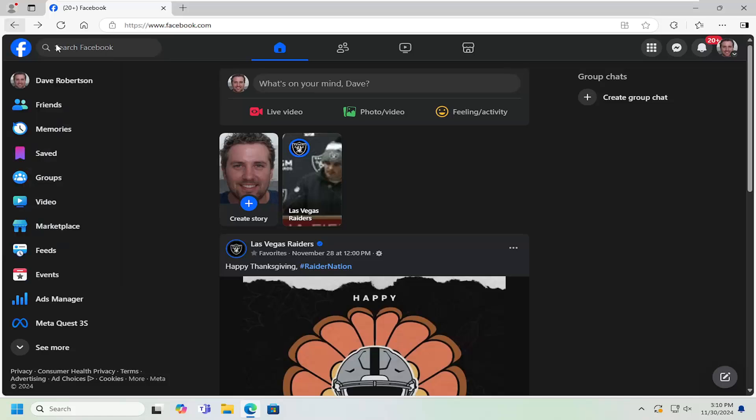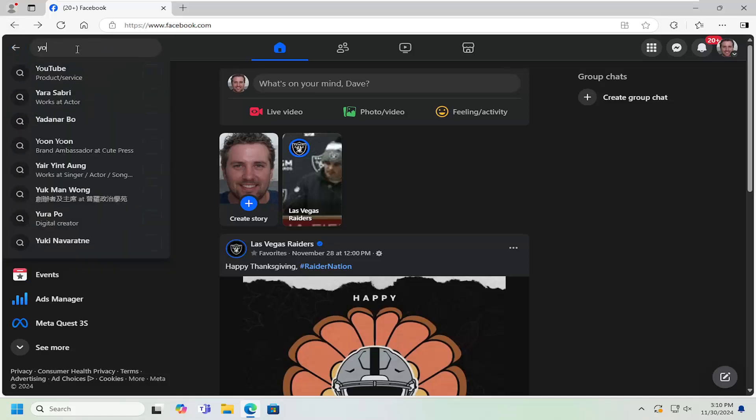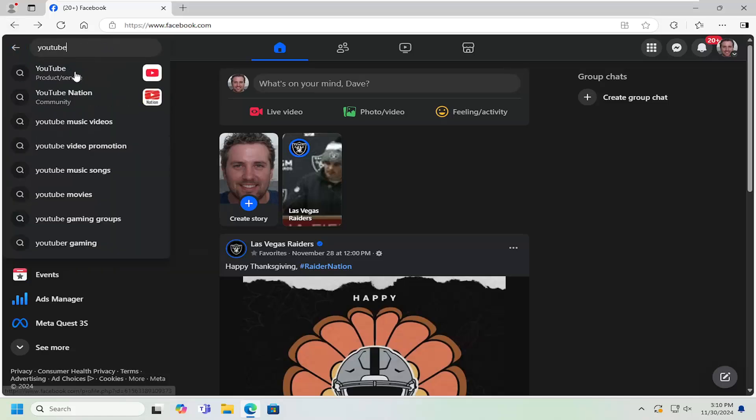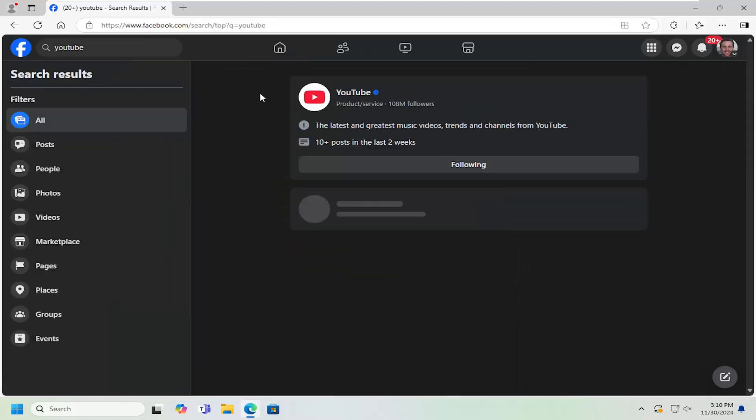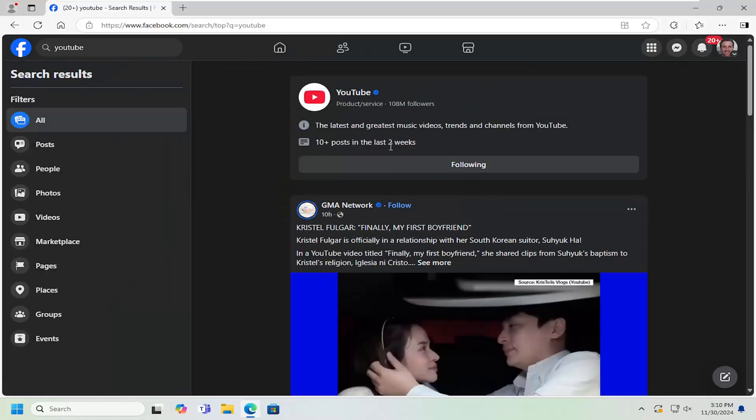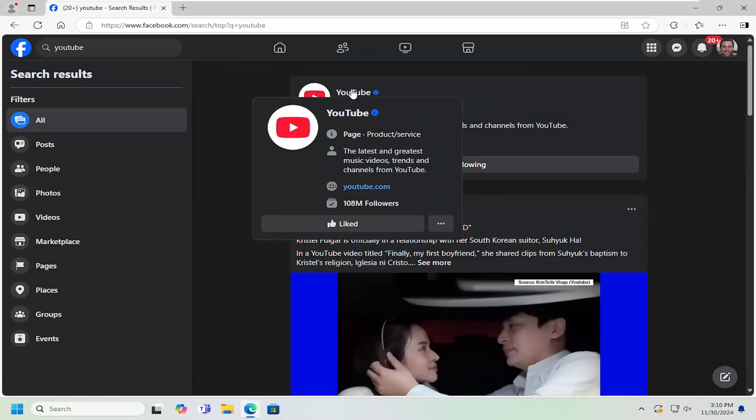So all you have to do is in the Facebook search menu, search for the page you want to remove from your liked pages.